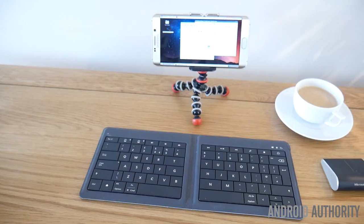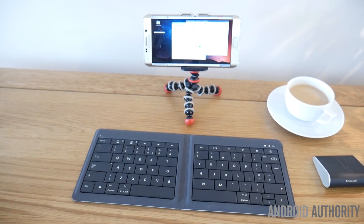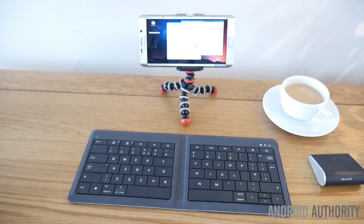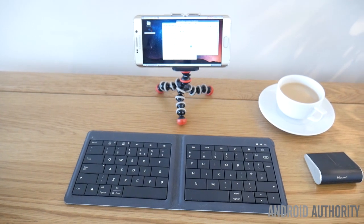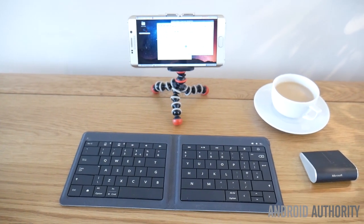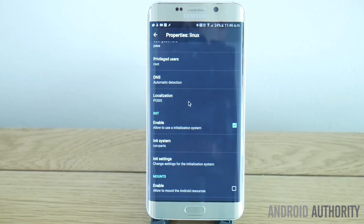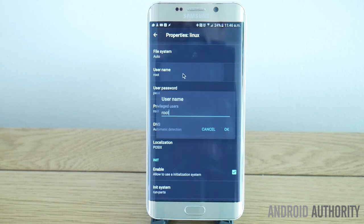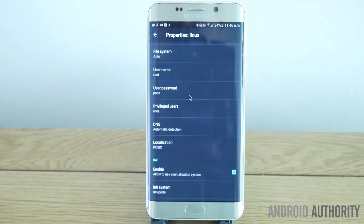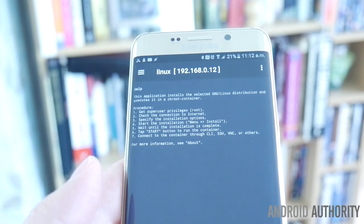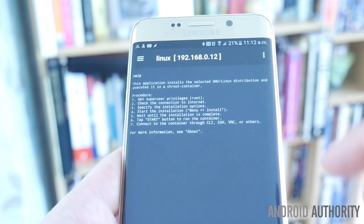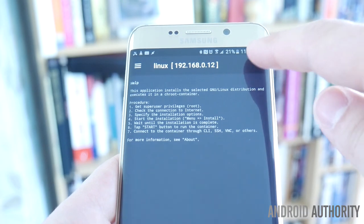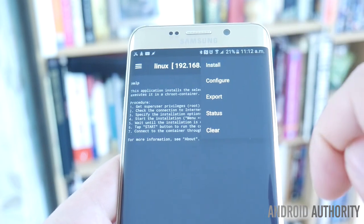For my Galaxy S6 Edge Plus, I find that 1024x576 works best — you can toy around with this later. Set your username to root to give yourself privileged access and make a note of the password or change it to something more memorable. Now click the menu that looks like three dots and choose install.